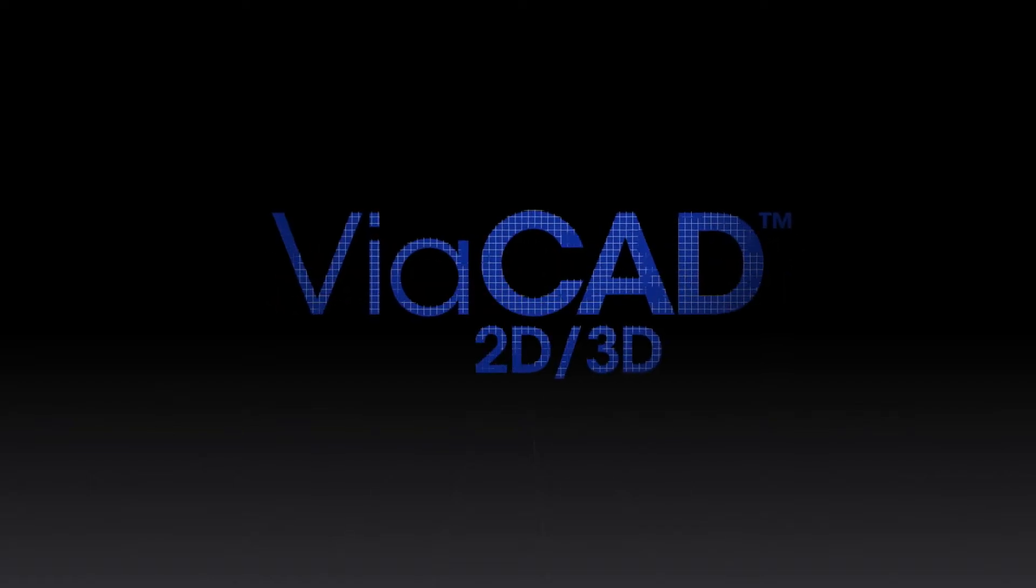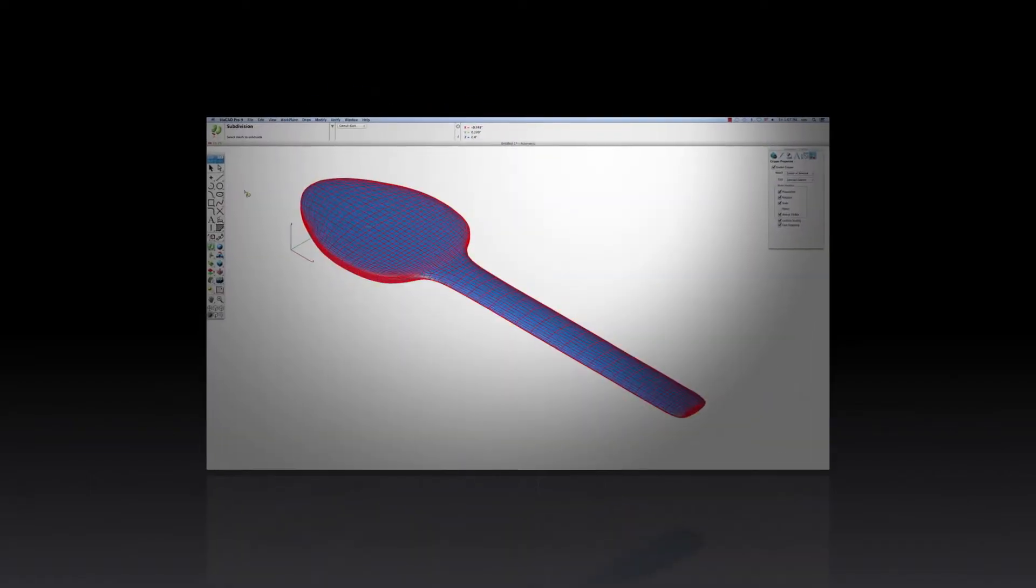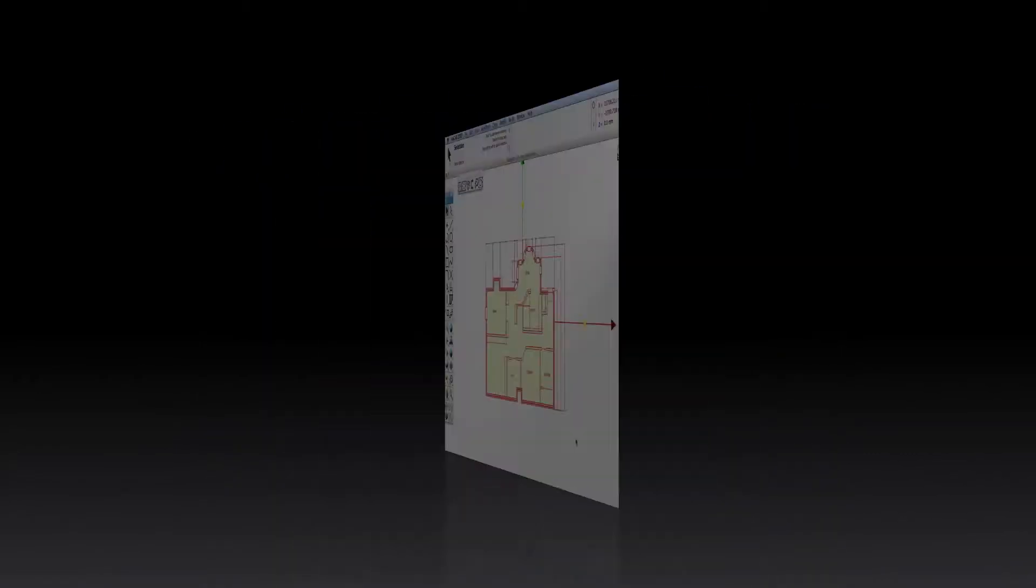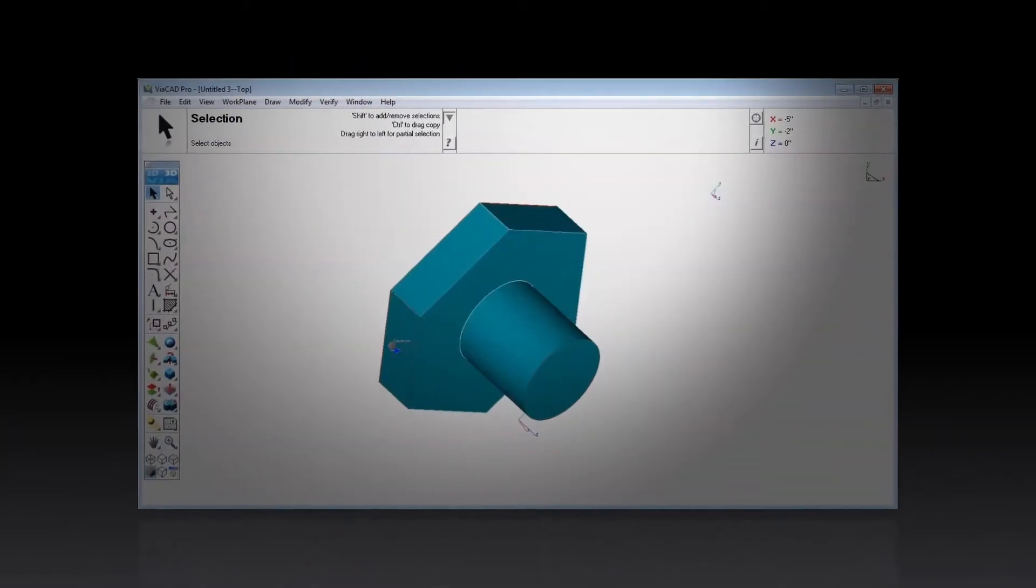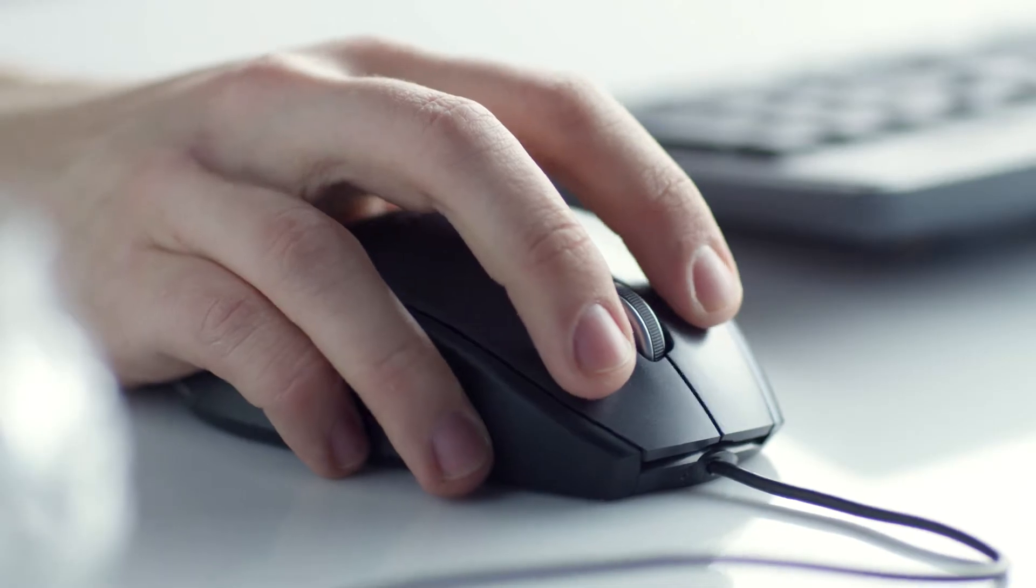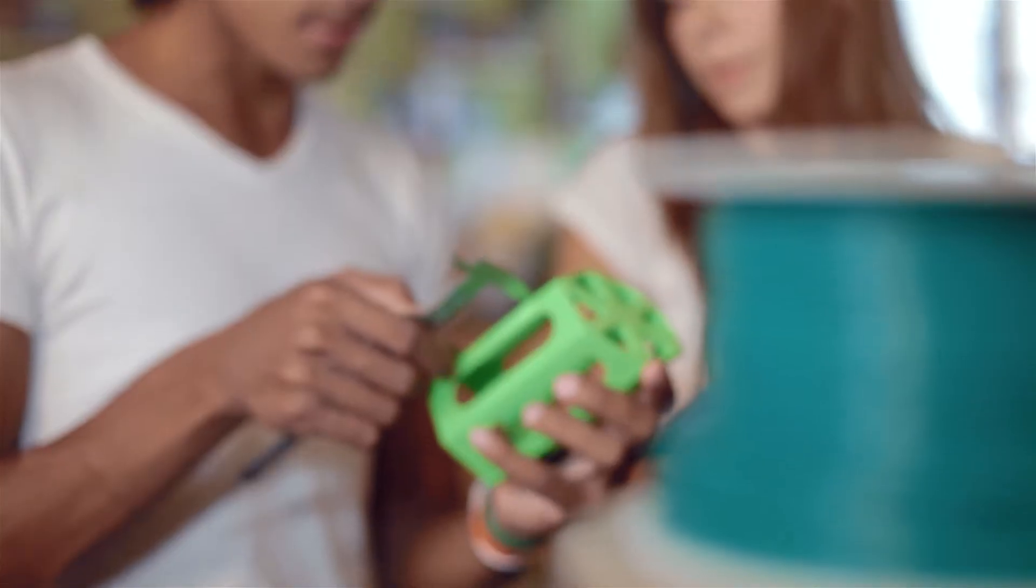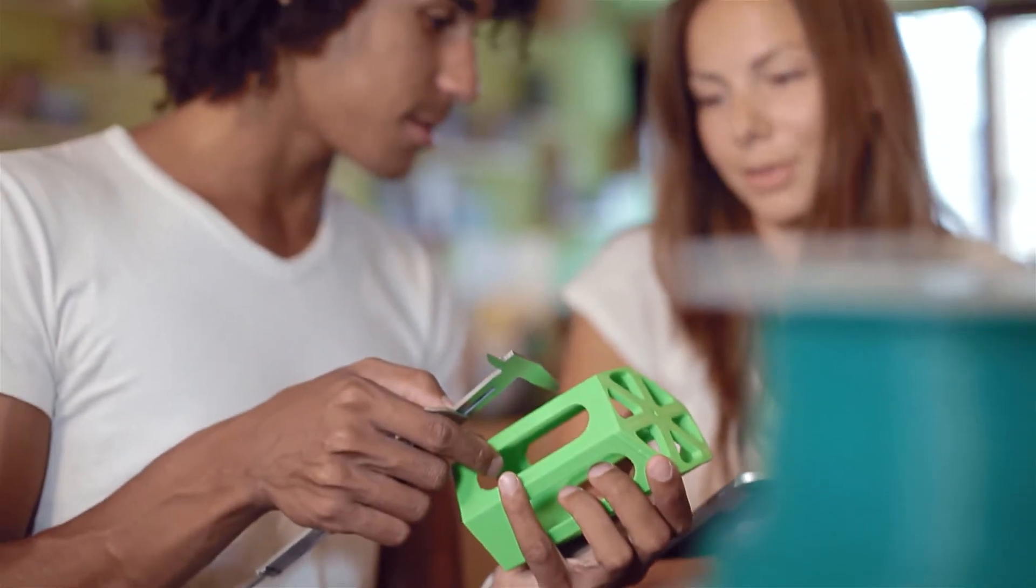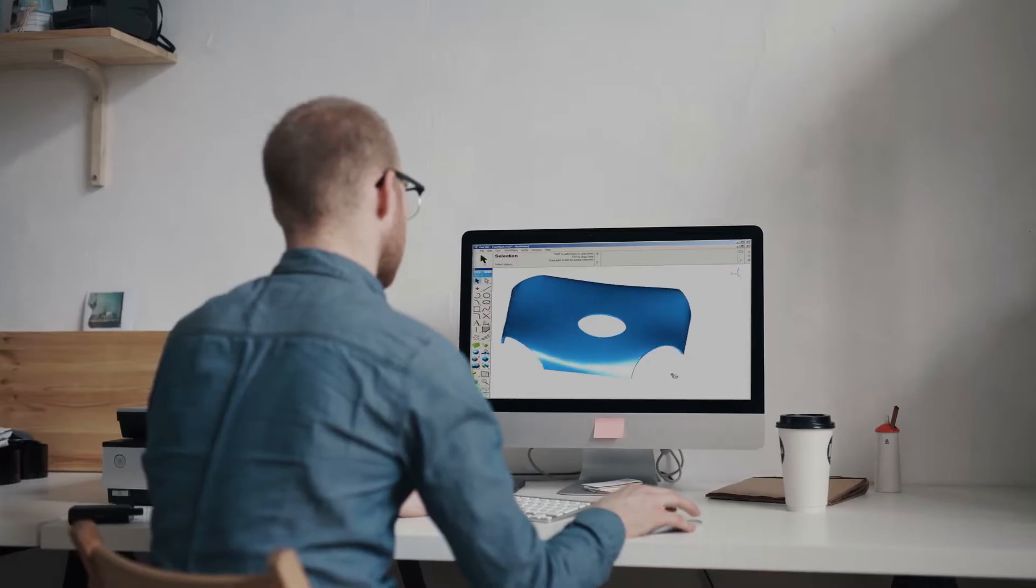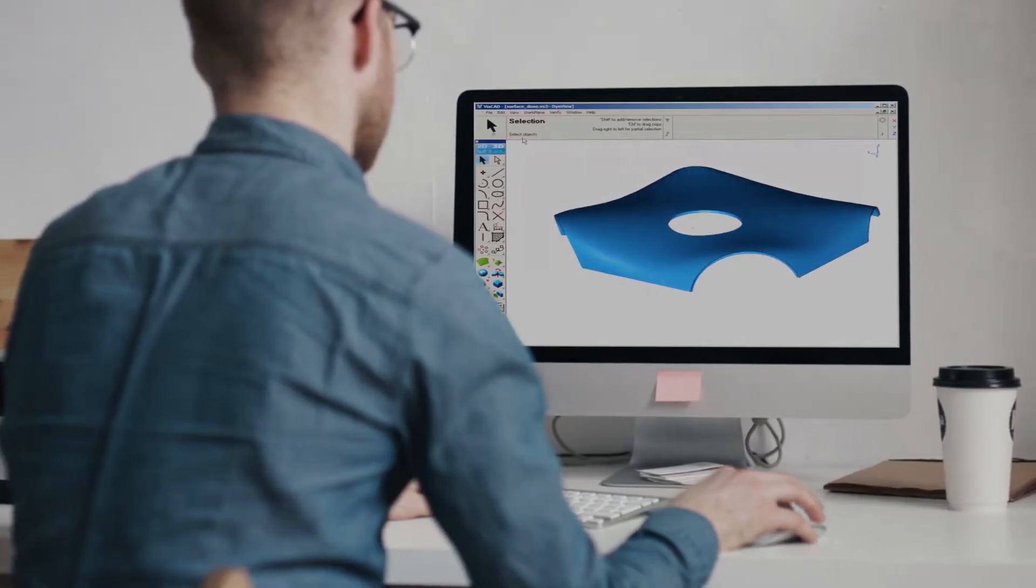ViaCAD is a powerful 2D and 3D computer-aided design platform that thinks as you draw. It's perfect for the creators, the makers, the hobbyists, and the professionals looking for a CAD solution that delivers world-class performance for an incredible price.